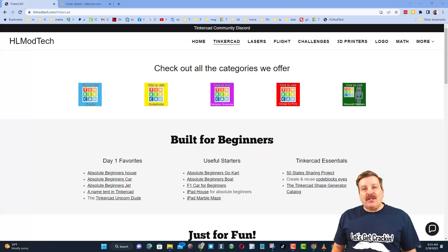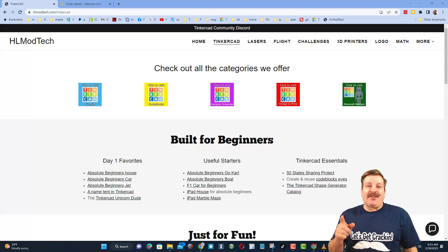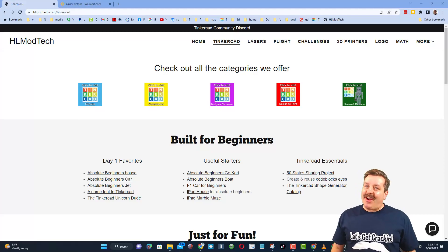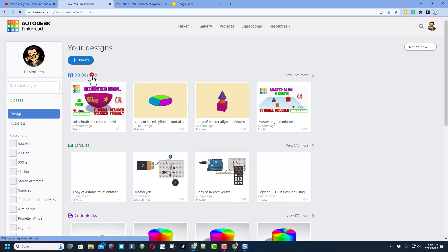Good day friends, it is me HL Mod Tech and I am back with another fun fast Tinkercad tutorial. Let's get cracking friends, today we're gonna play in the sim lab. Let's start by hitting create and new 3D design.